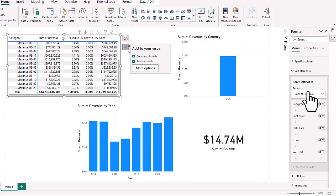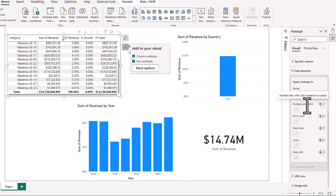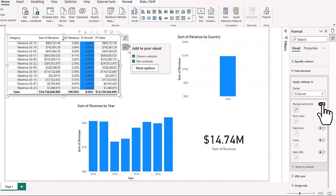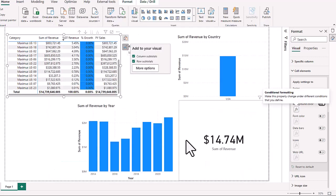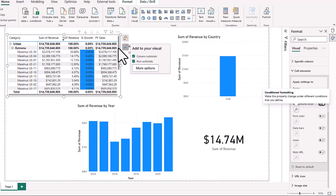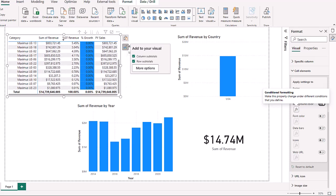The columns available include sum of revenue, percentage revenue growth, percentage of grand total revenue, and prior year sales. In this matrix we are going to choose percentage growth. The cell elements options include background color, font color, data bars, icons, and a web URL. We are going to turn on the background color for percentage growth. We then want to add a middle color, which adds a third color to make it more of a high-to-low gradient. After selecting OK, we now have that conditional formatting applied to the visual.